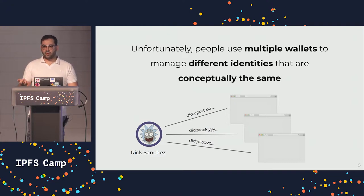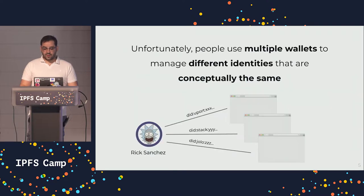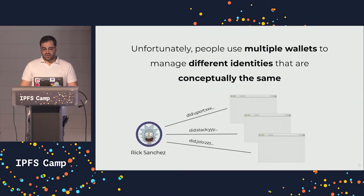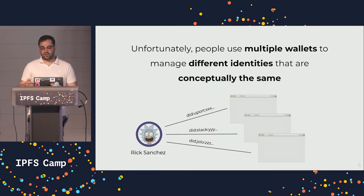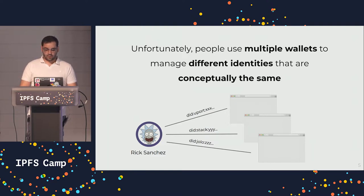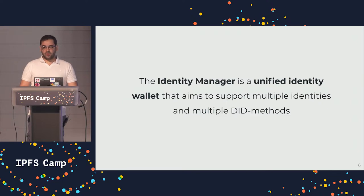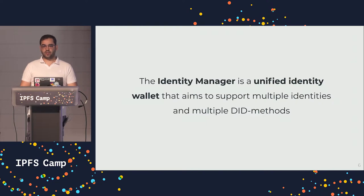So we end up replicating my data, like my name and my avatar and stuff like that in all those DID methods and in all those wallets as well. So what Identity Manager aims to be is a unified identity wallet that aims to support multiple DIDs and DID methods as well.